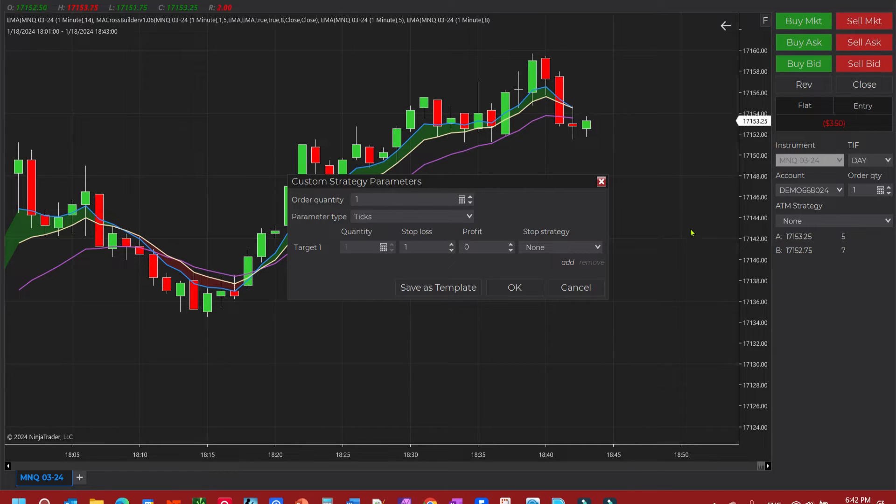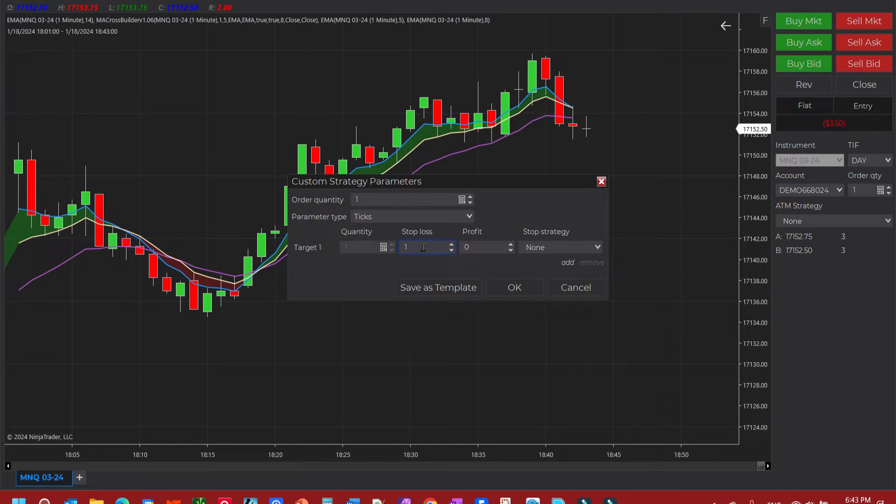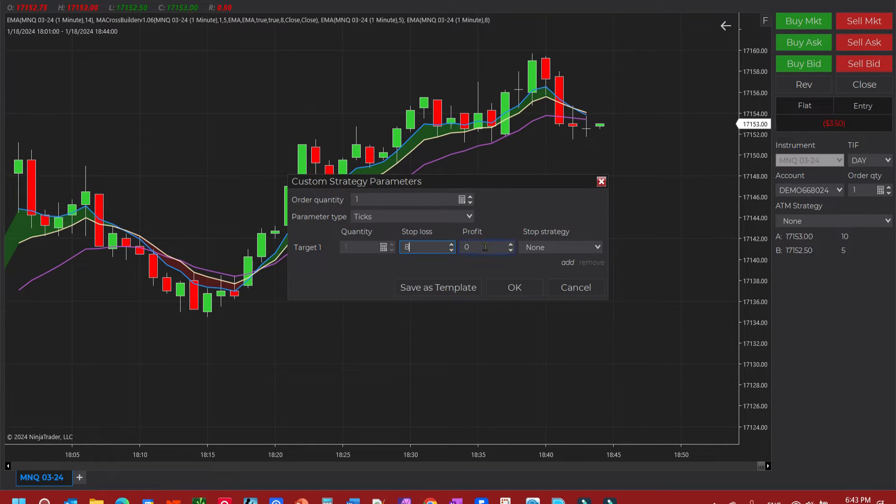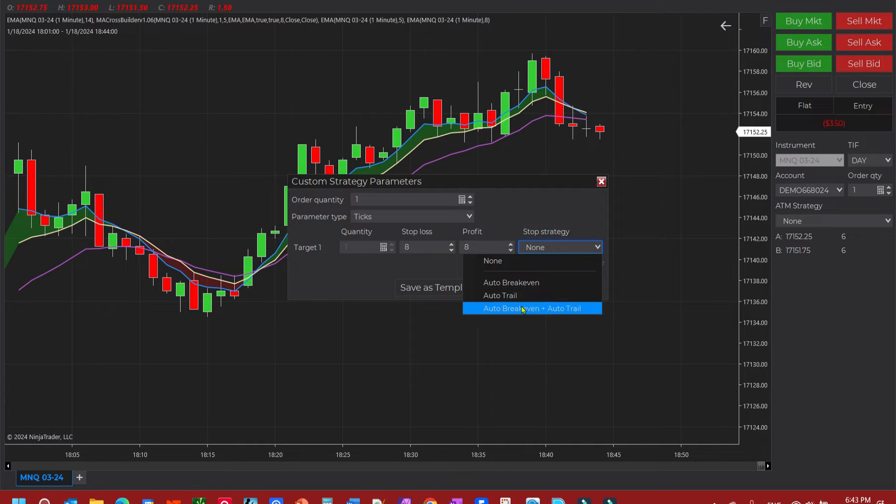Now for this one, these are just numbers I'm pulling out. This is not a trading strategy, so don't follow along blindly unless you're in your sim account. We're going to create a stop loss at eight ticks or two points and do the same with profit target at eight ticks or two points, then we'll come over to the drop down.